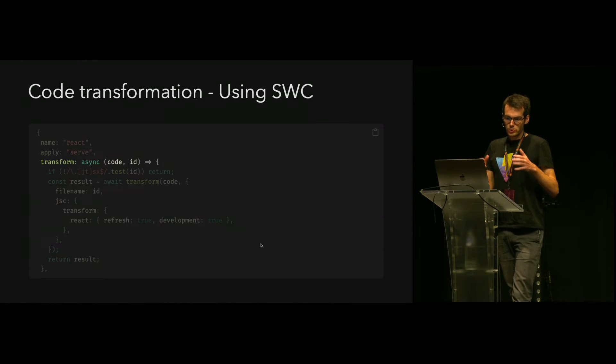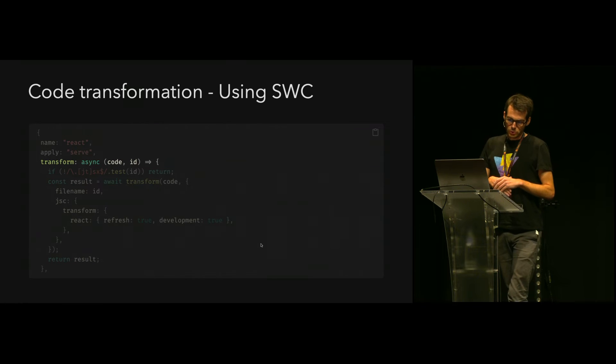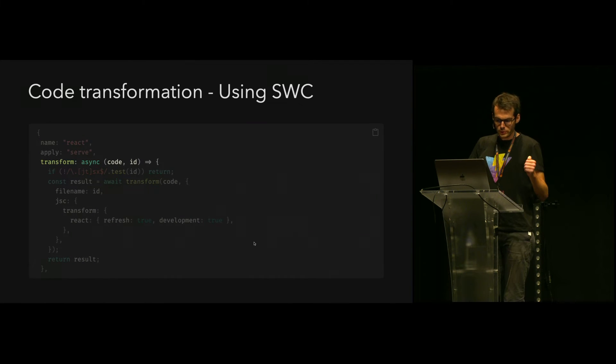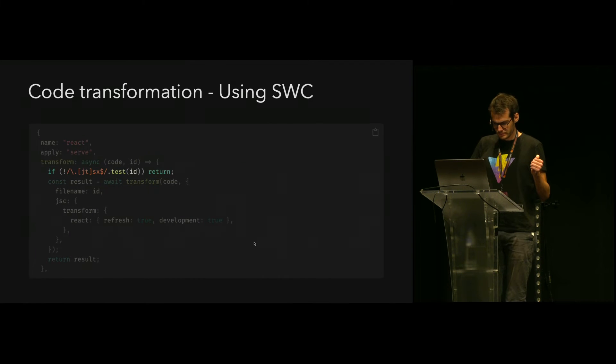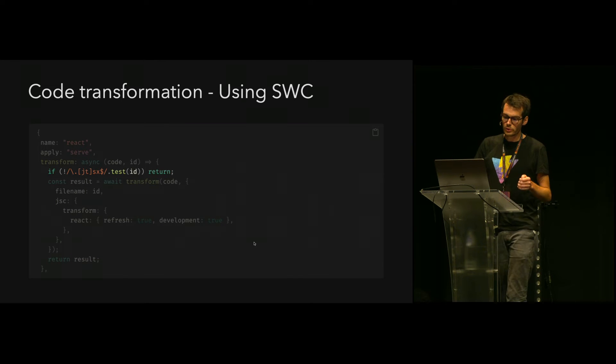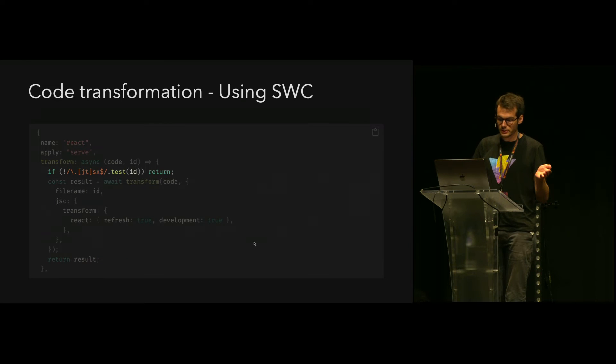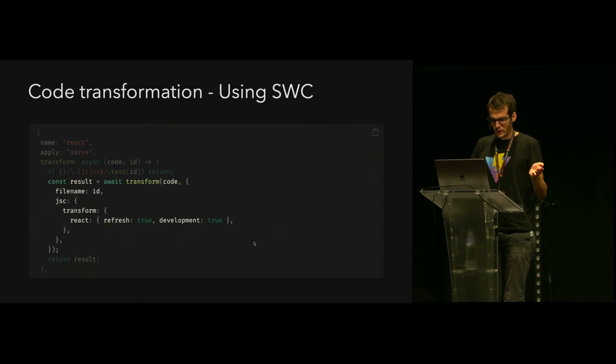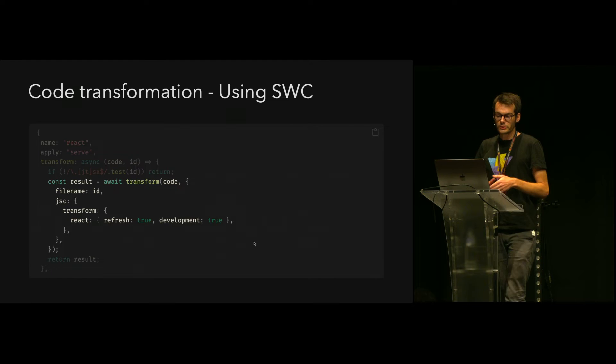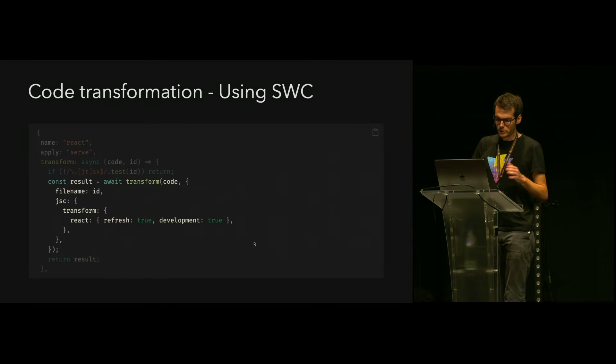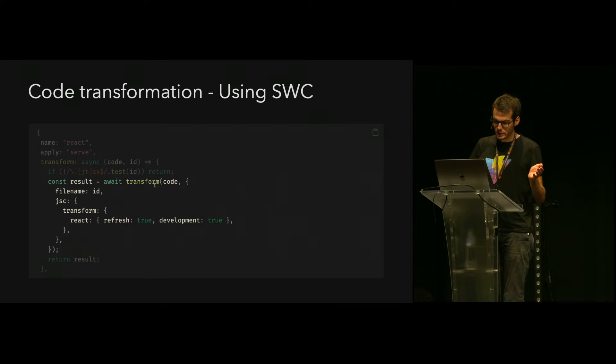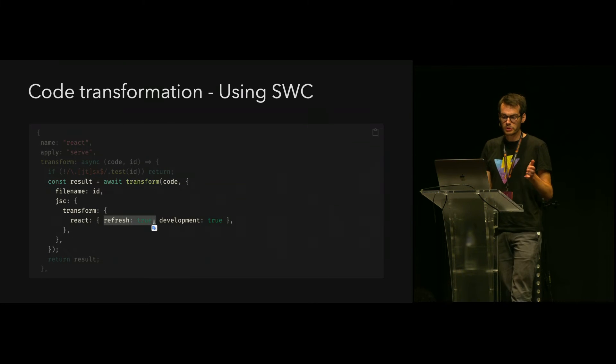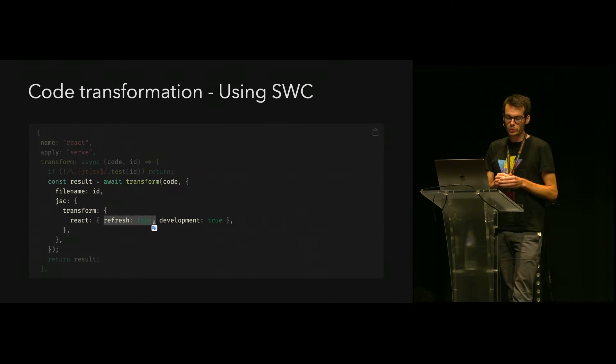To apply this code transformation, we can use the transform hook from Vite. We will only apply this transformation for JSX and TSX files. This code transformation is available in SWC, which is what I'm using here. We can enable the React Refresh transformation with this hook here.